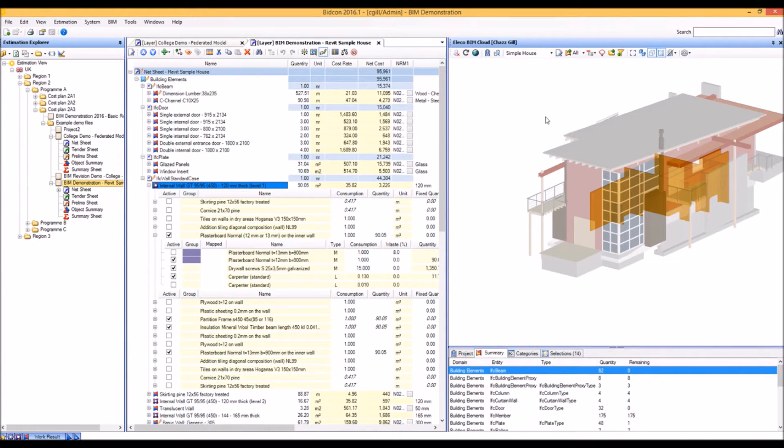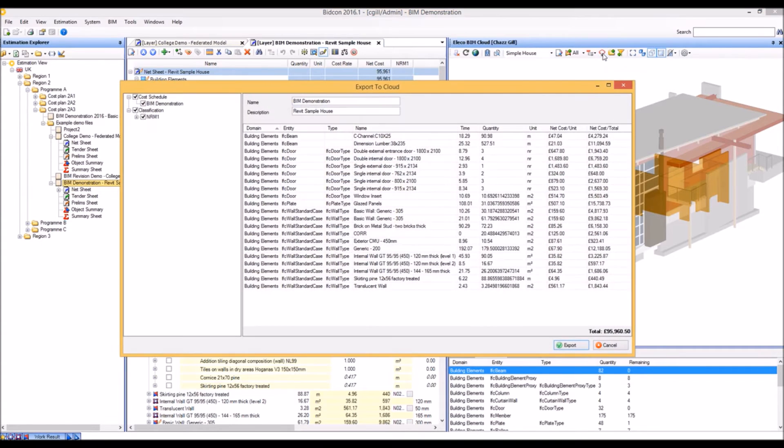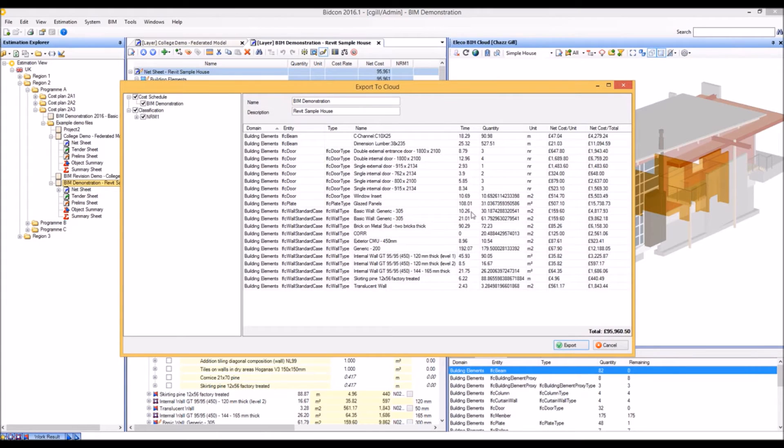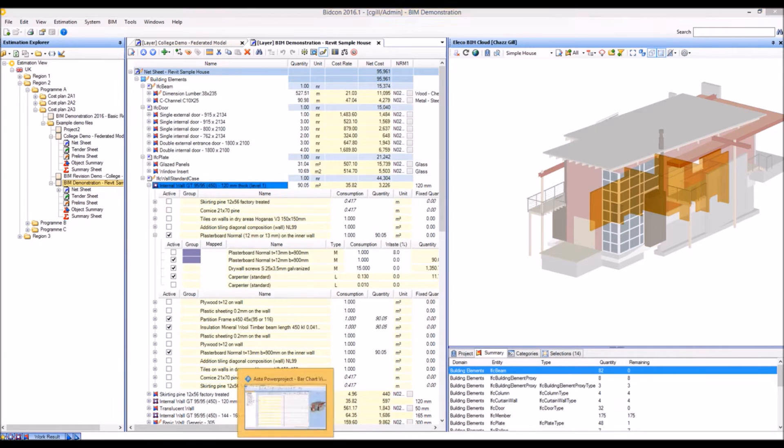To transfer the information over to Power Project, we'll use the export to cloud button. This gives an overview of all the objects that have costs and quantities associated with them and some of the high-level information that's going to be transferred across. A lot more information than this is actually sent through.